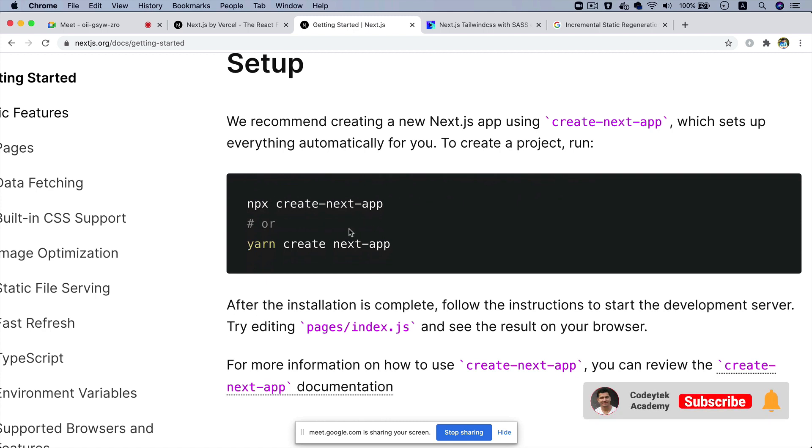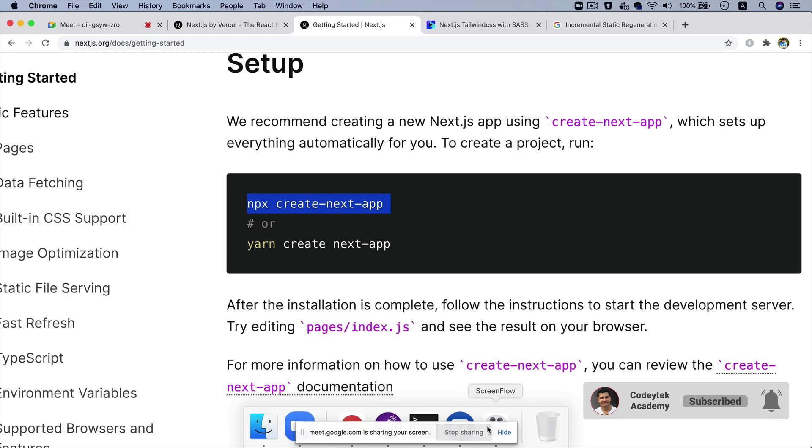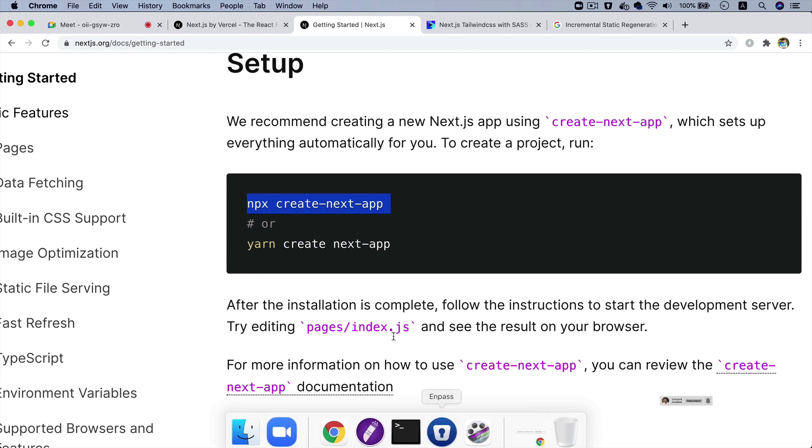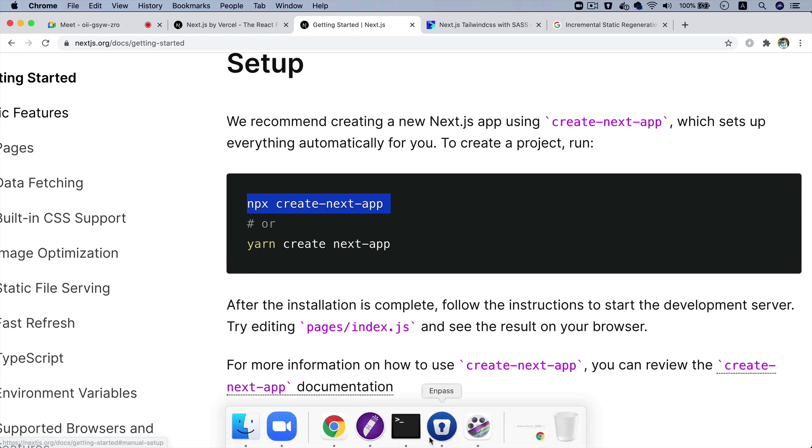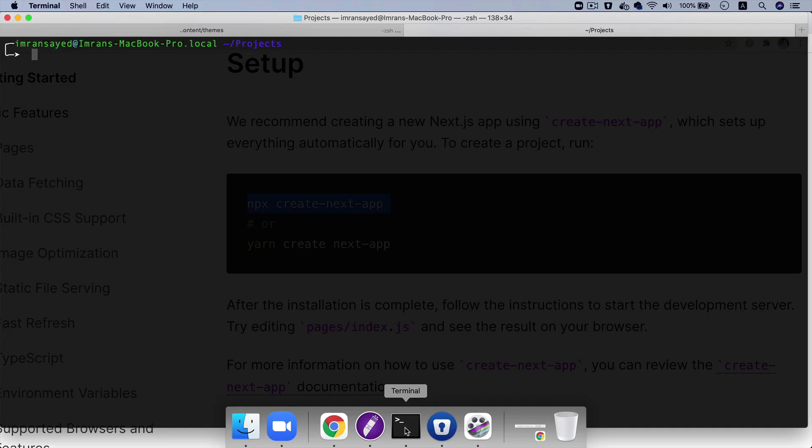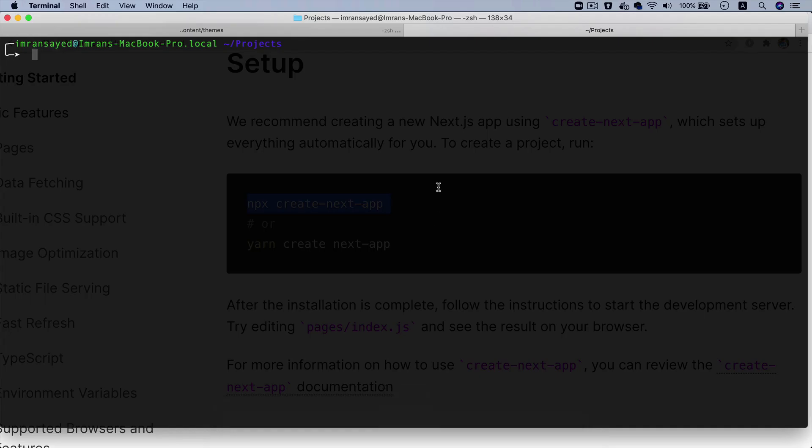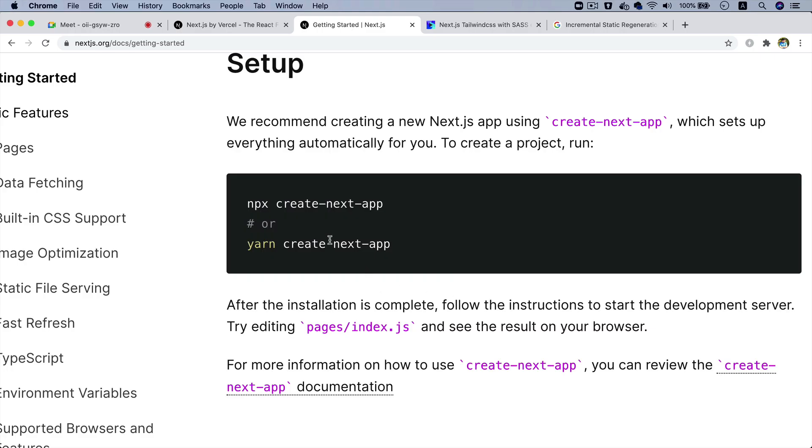Let's set it up. There are a couple of options - either you can use NPX or you can use yarn. Let's go with NPX. So what I'm going to do is I'll go over here and paste NPX create-next-app.